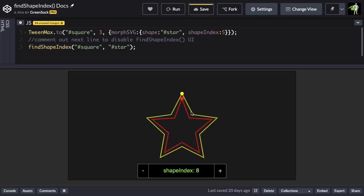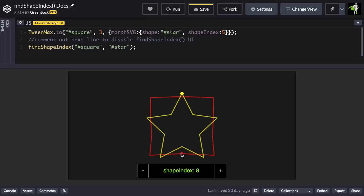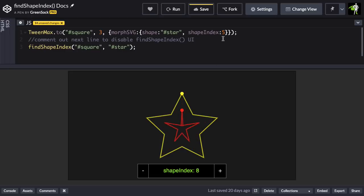So I can go all the way around, and I might say, hey, you know what? I like that being the first point in the start shape. I see the shape index is eight, and then I can plug it into my tween. For more information on shape index, jump on over to the Morph SVG docs.